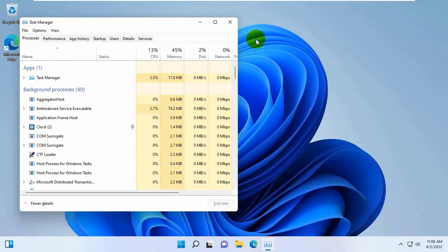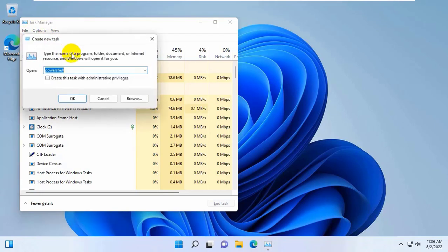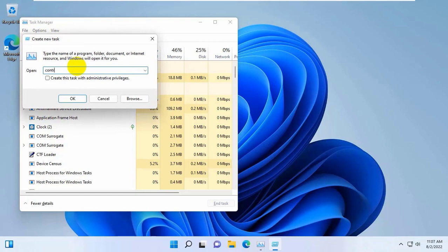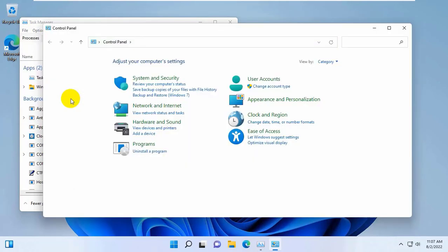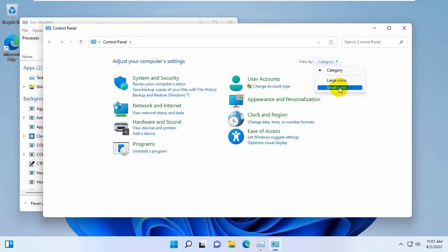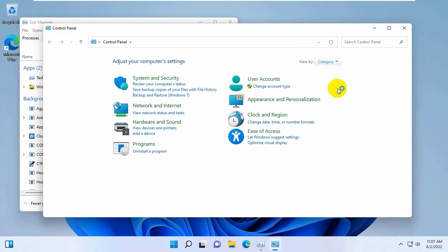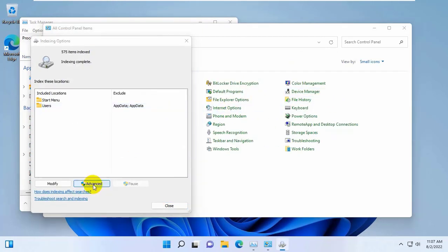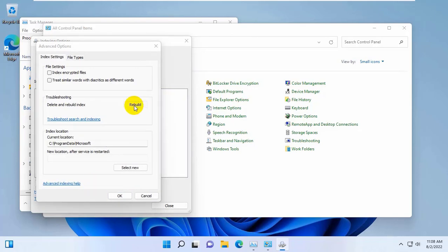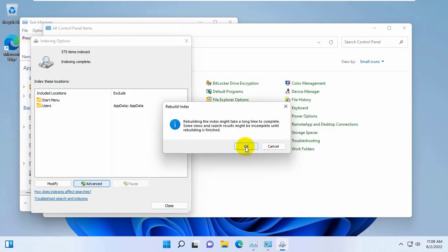After finishing this process, hope your problem is solved. If it did not resolve the problem, click on File, click on Run New Task, type Control. After opening the Control Panel, under the View By, click on this drop-down menu and select Small Icons. Click on Indexing Options, click on Advanced, and click on Rebuild. Click on OK.